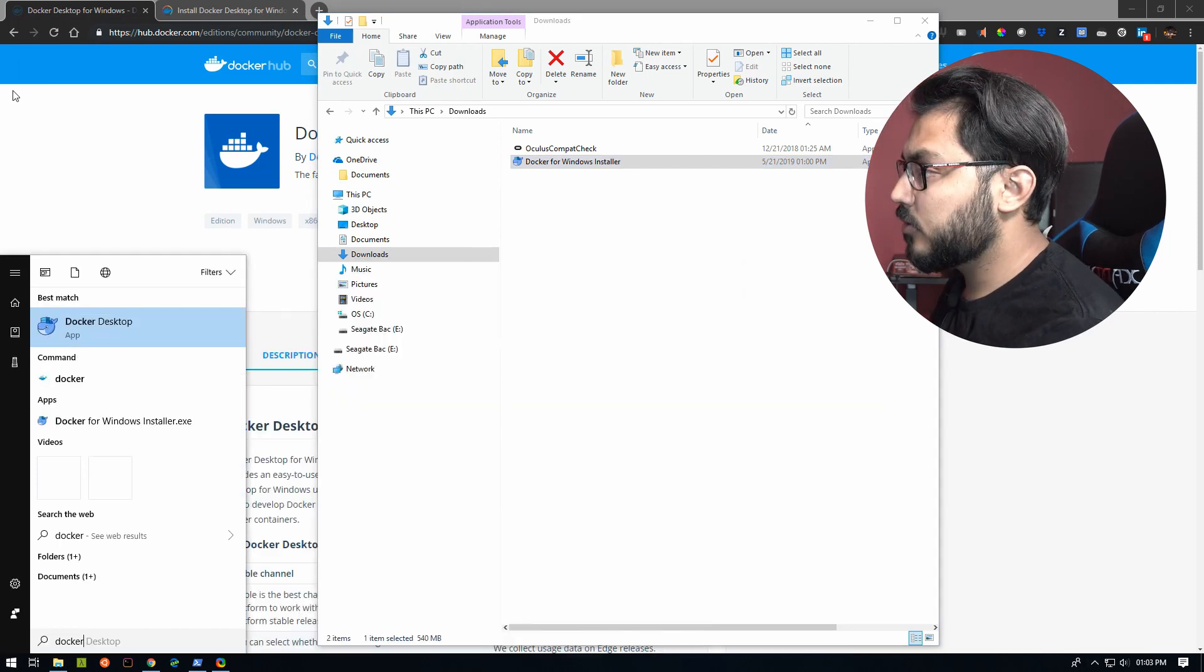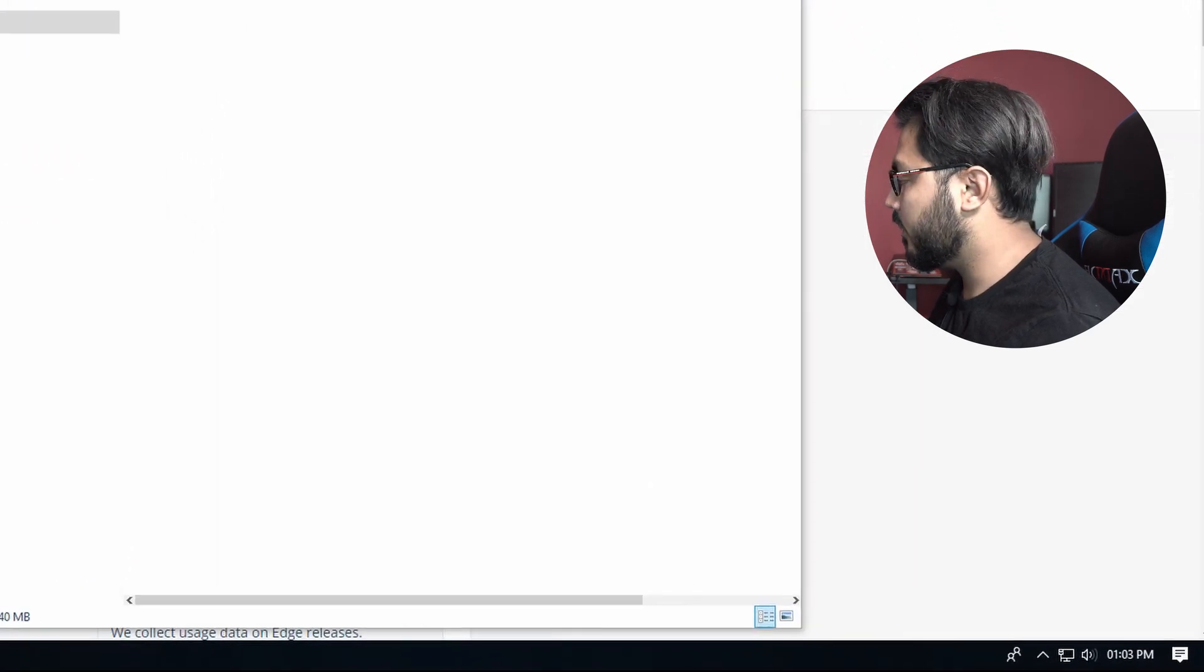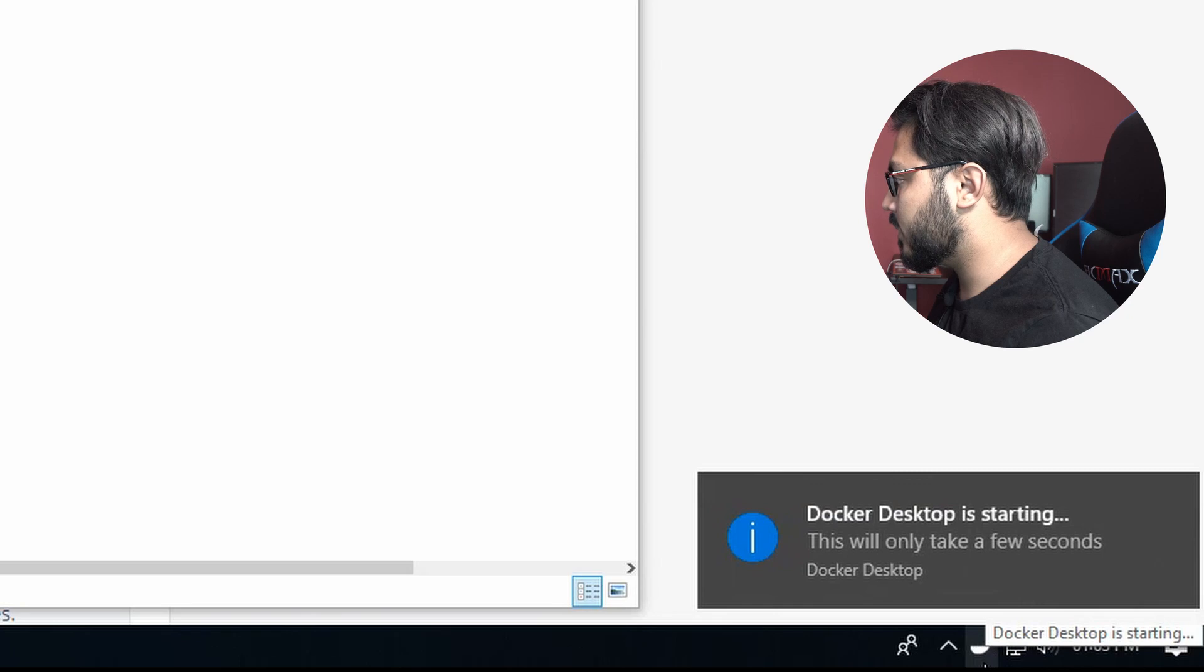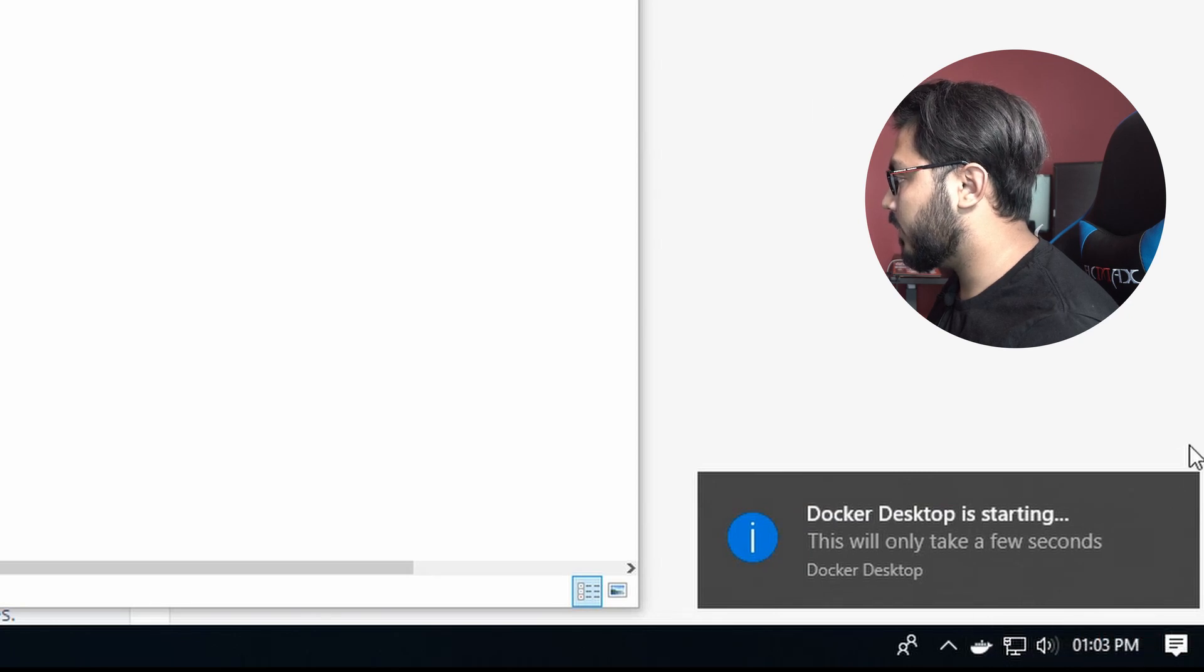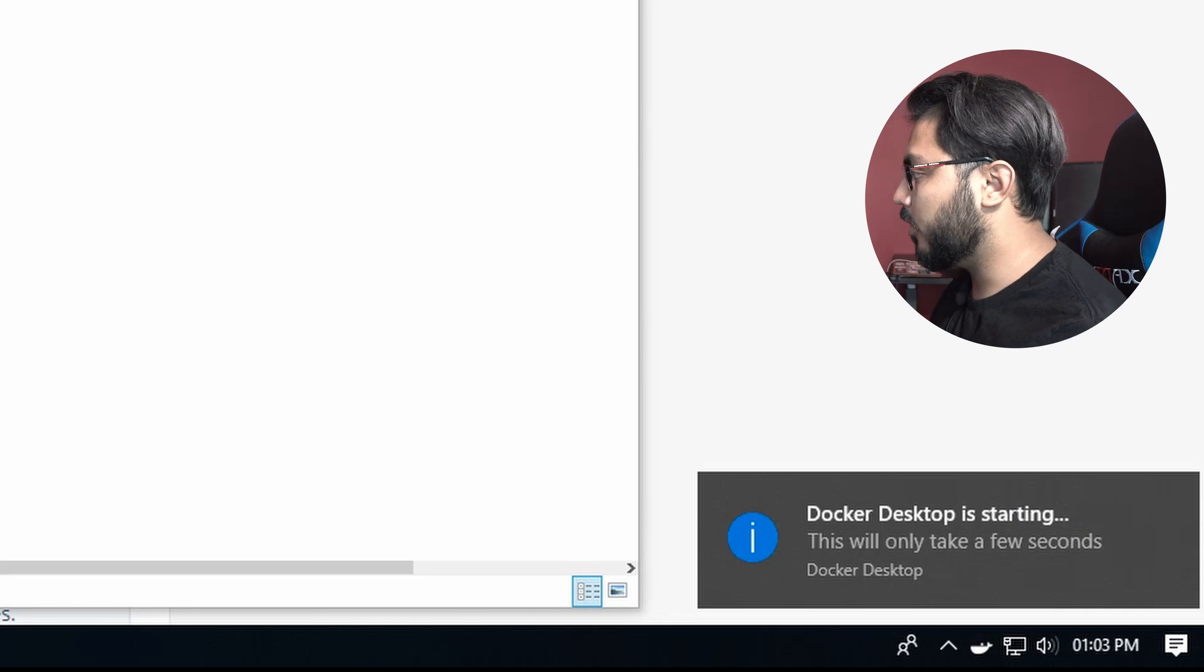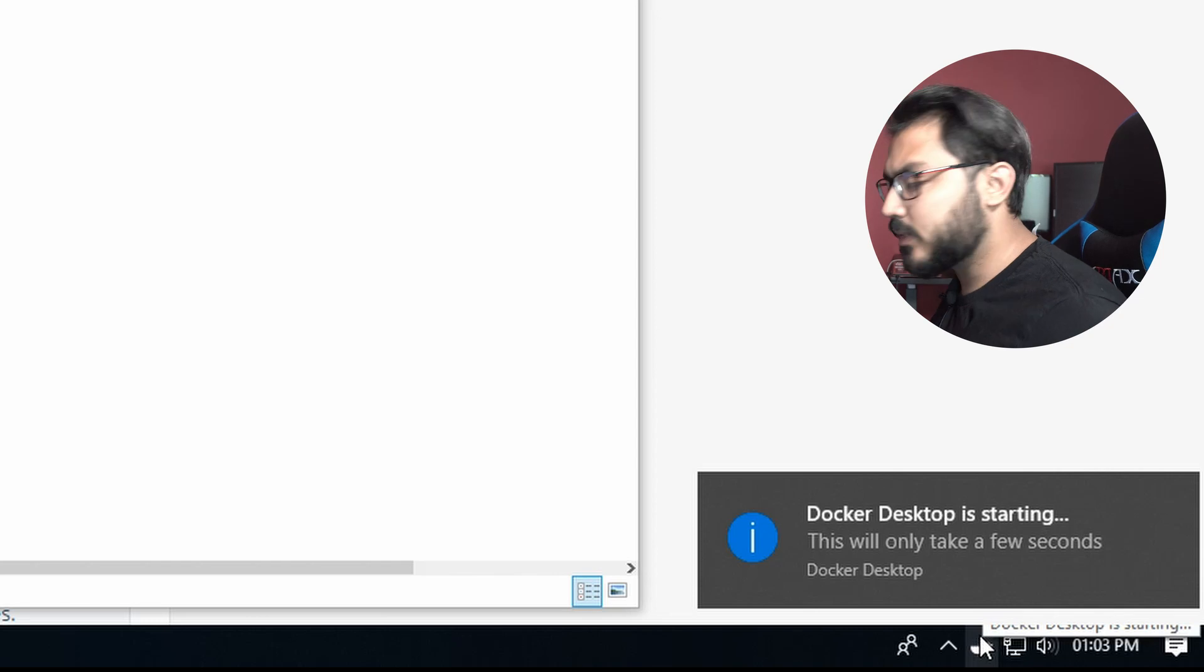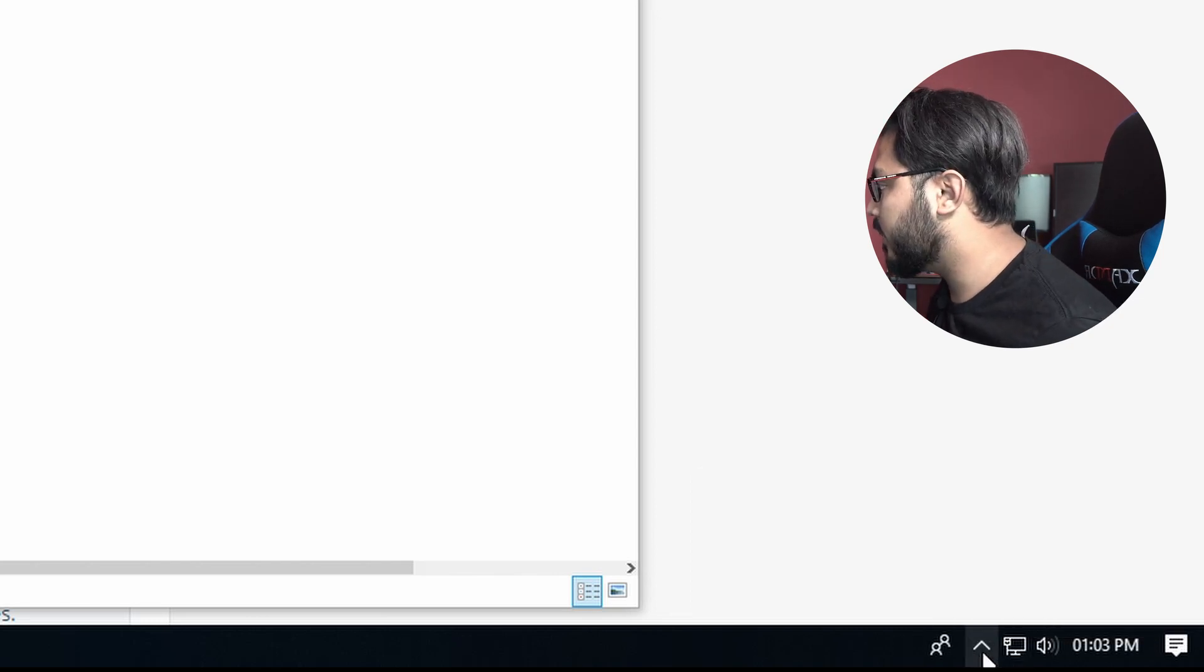You can start the Docker Desktop application. So once we do that, you should see a Docker Desktop is running notification or also that animation of the Docker logo on the system tray. That can take a few minutes, so give it a little bit of time for that to get started.